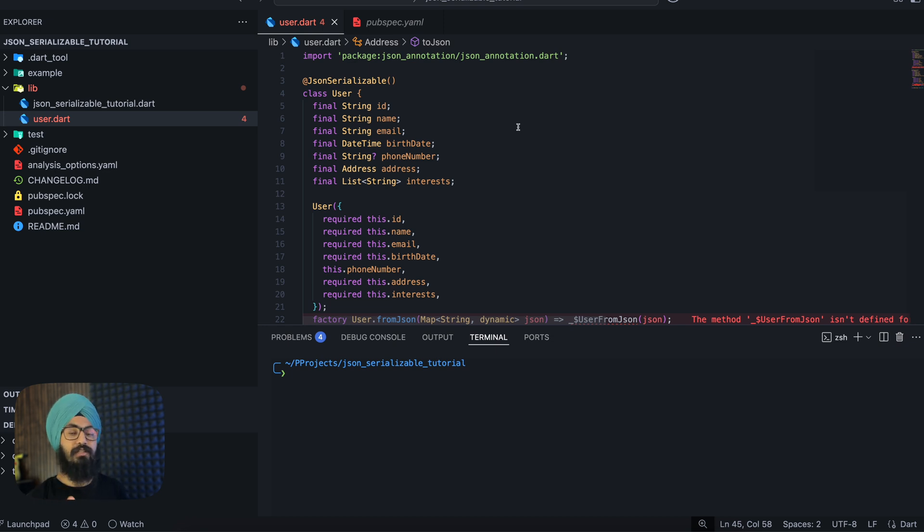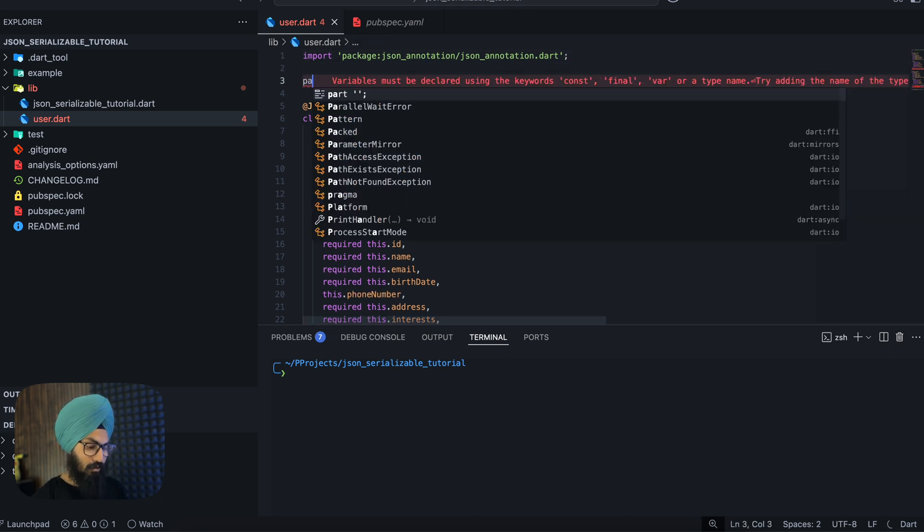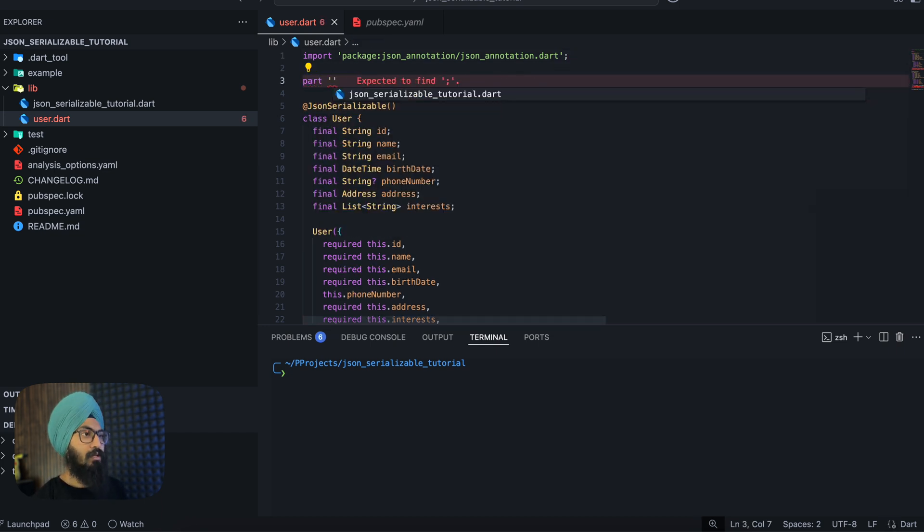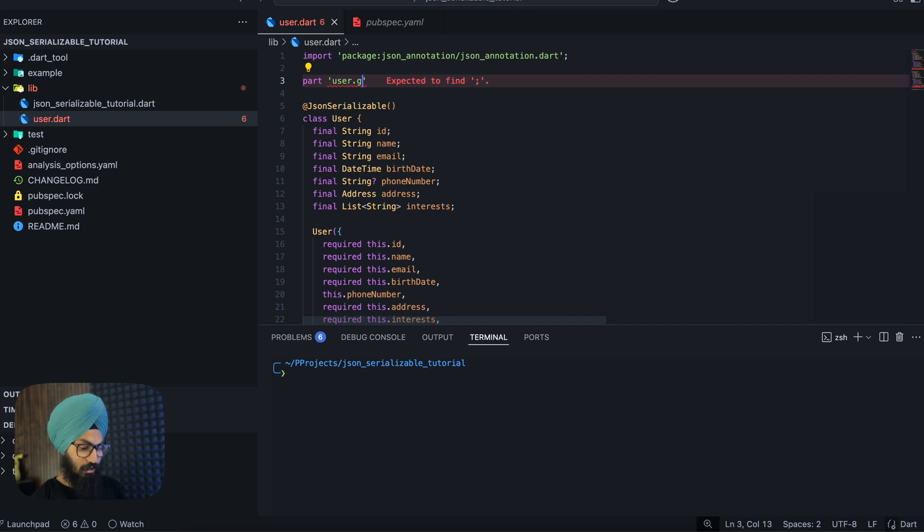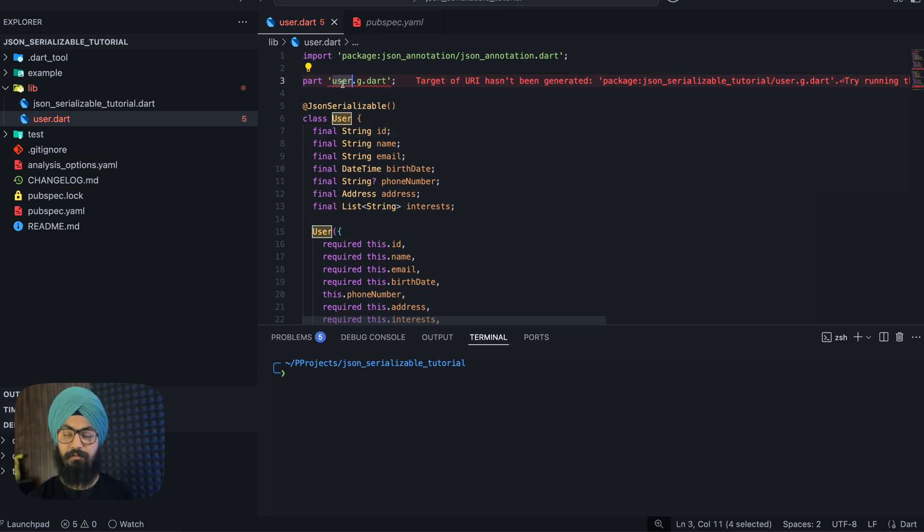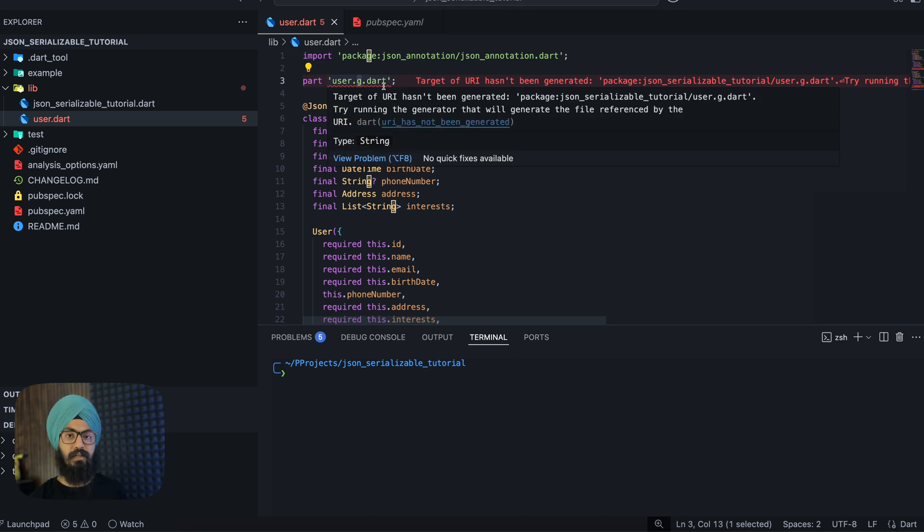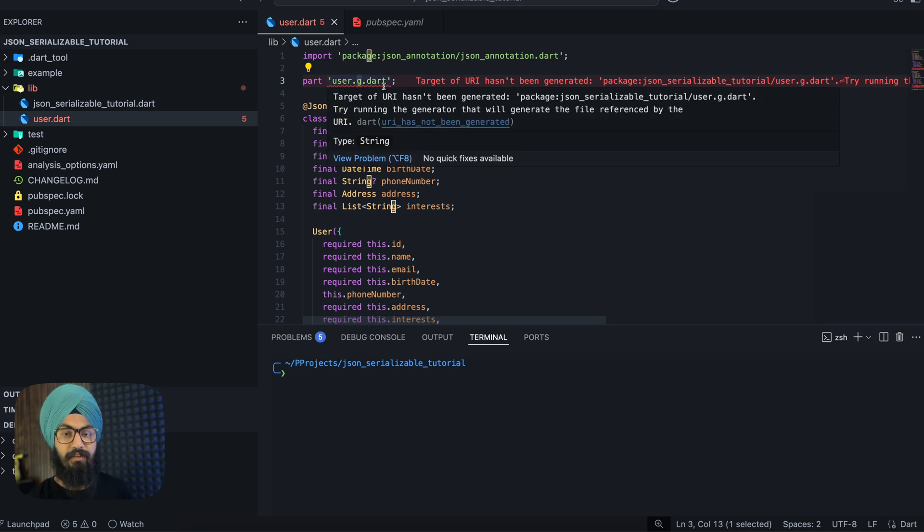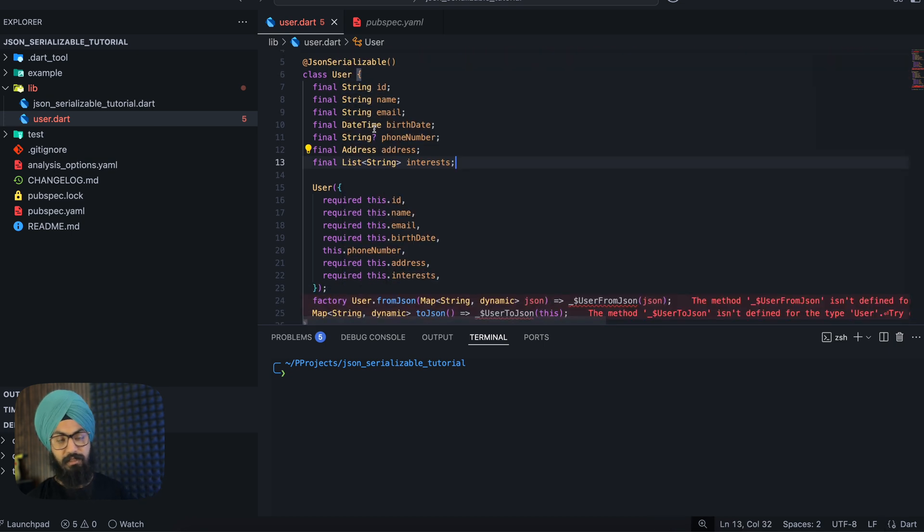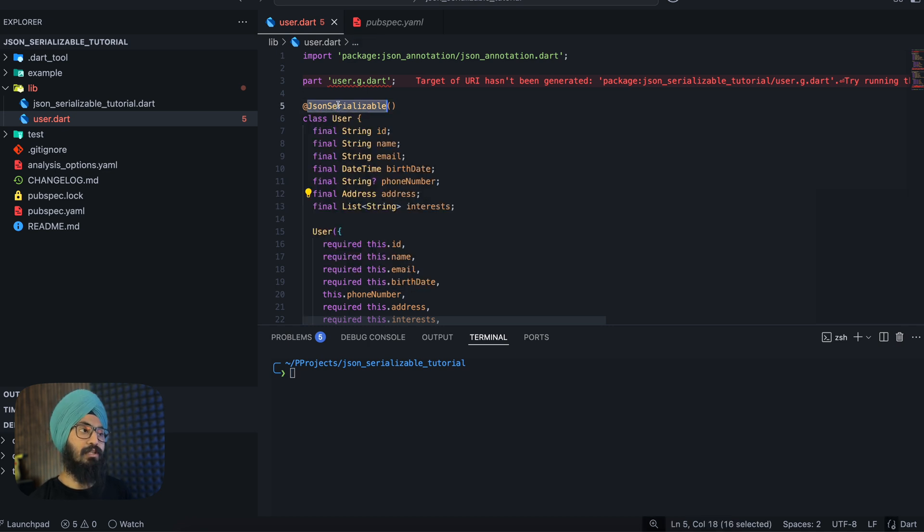JsonSerializable needs a part directive where it can store all the generated code. So we need to add part user.g.dart. So this is how the file name should look like, that is the file name, the actual file name, user.g.dart. .g.dart means that this is a JSON serializable file which stores all the converted methods. All right, so after annotating this with JsonSerializable, we are not doing anything else: writing fromJson and toJson and adding the part directive.